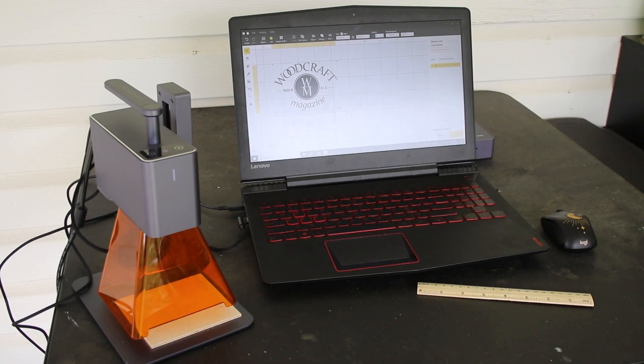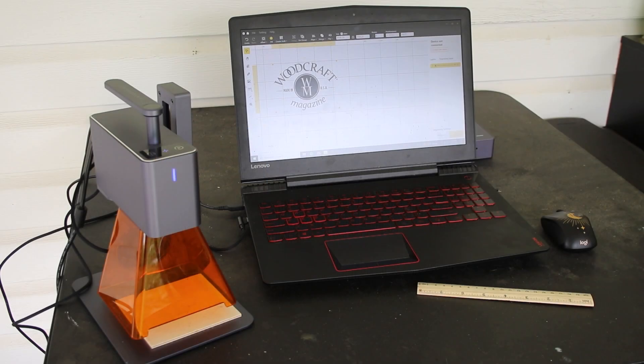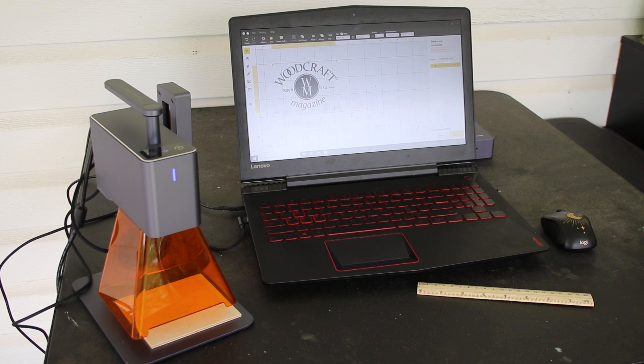Our next step is going to be setting the bed to exactly 110 millimeters from our surface, which in this case is a piece of scrap plywood, and we're going to then hit go.